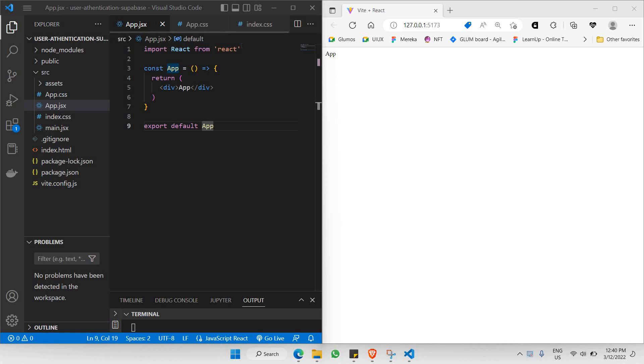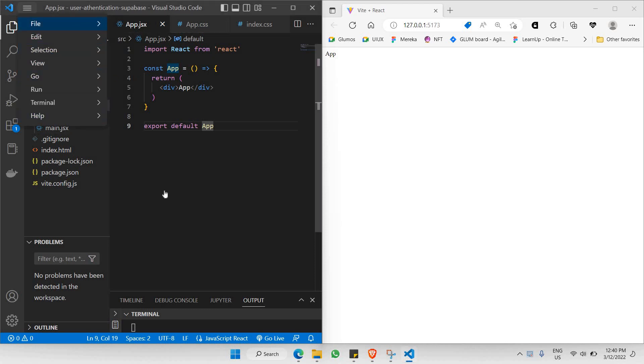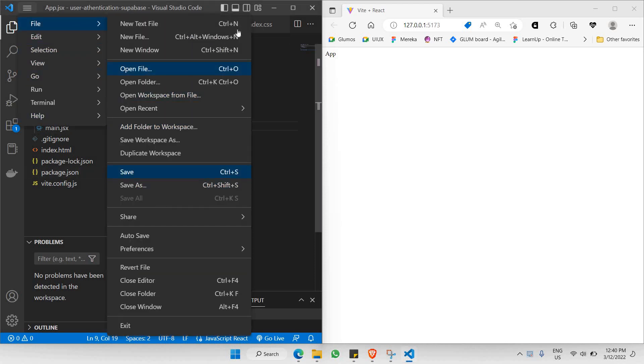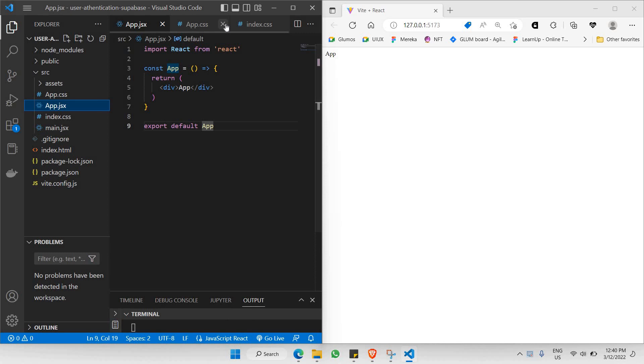Let's go to our app.jsx. We won't be needing any of these other two files here. Let me save everything and close app.css and index.css.